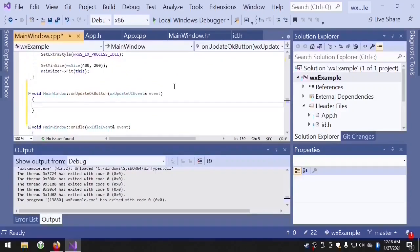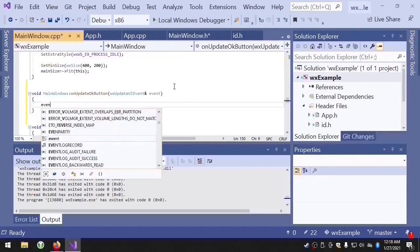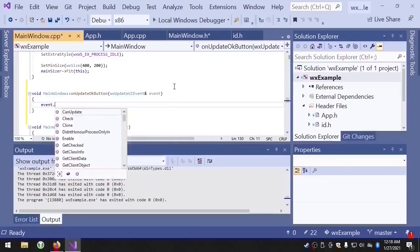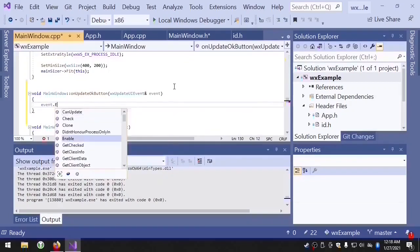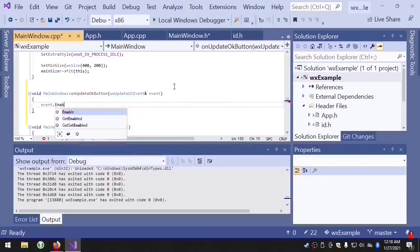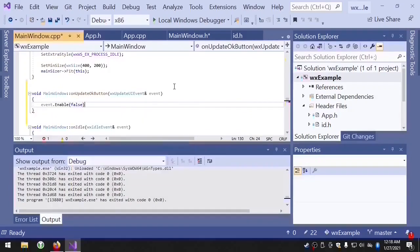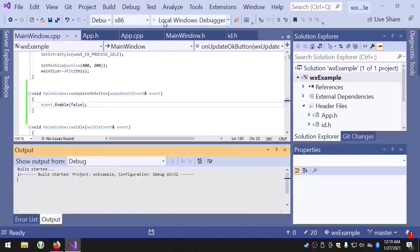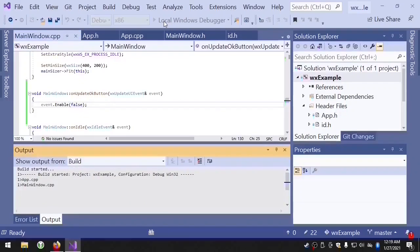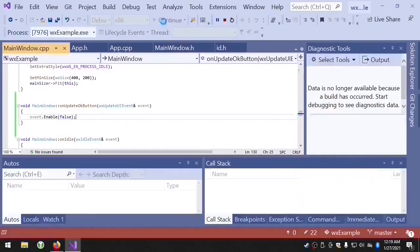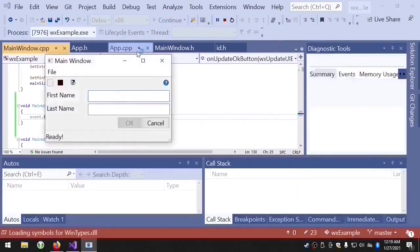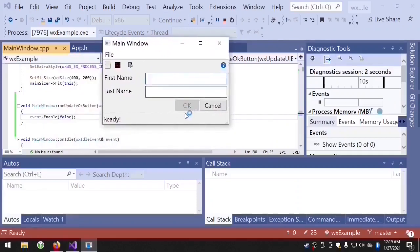For now, we'll just have the event handler disable the OK button. And we can do that with the event object by passing false to the enable method. So let's run that. And now you can see that the OK button is disabled.